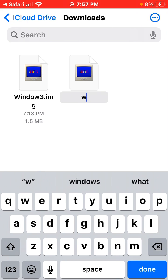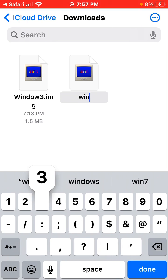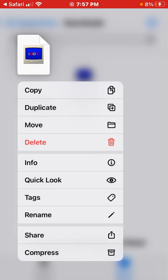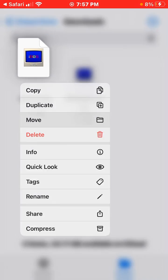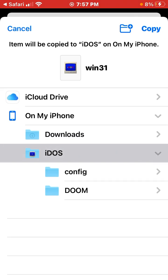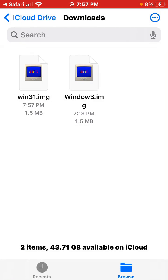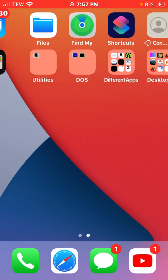Once you've done that you want to move it to the root of the iDOS folder.